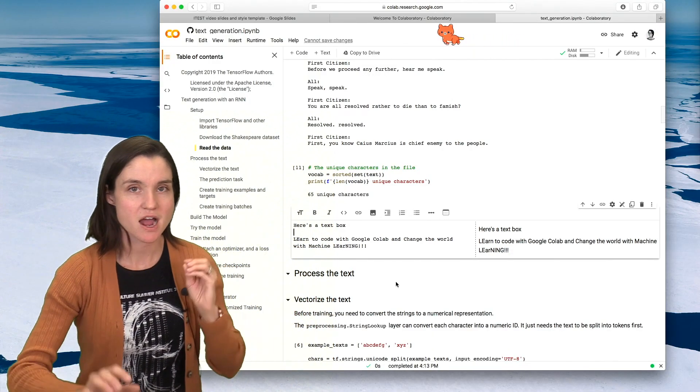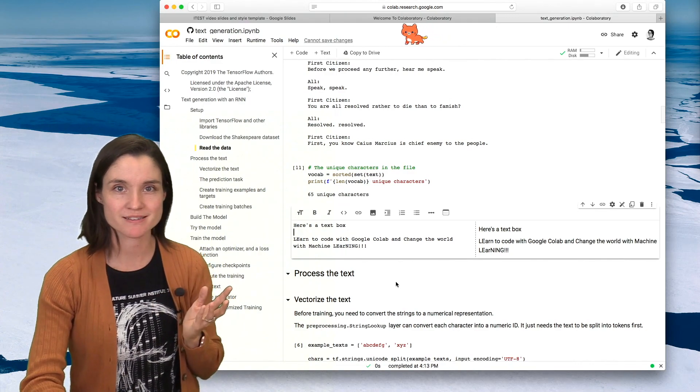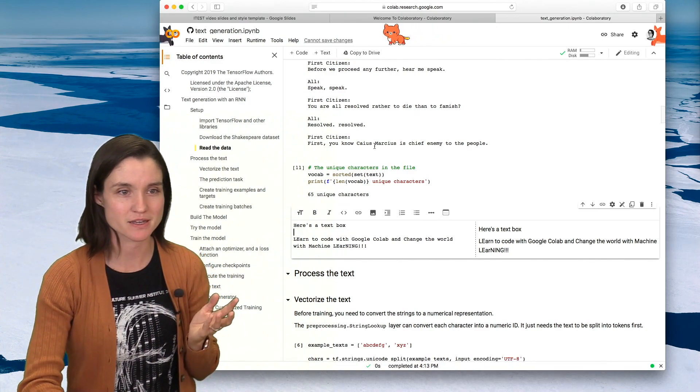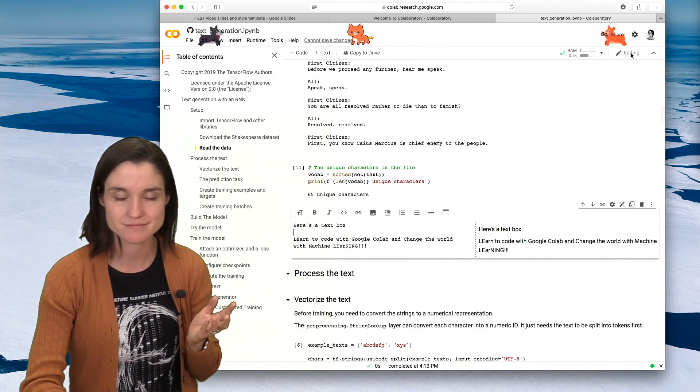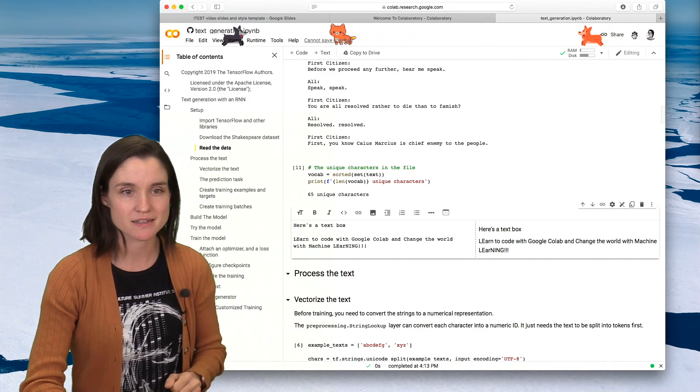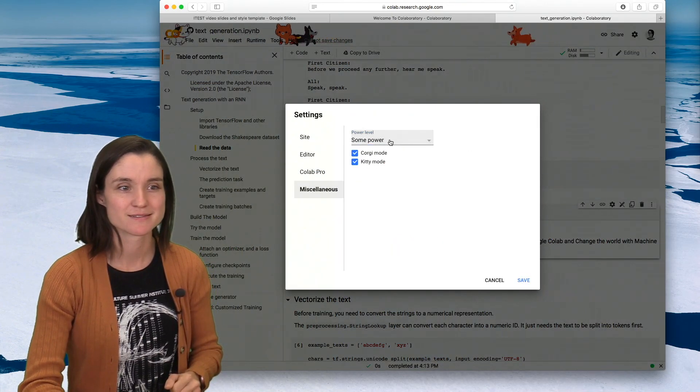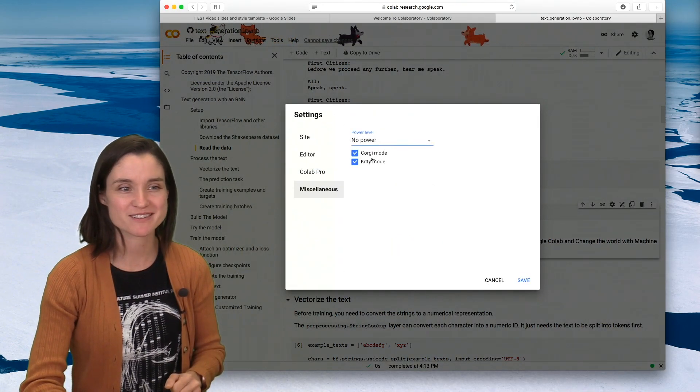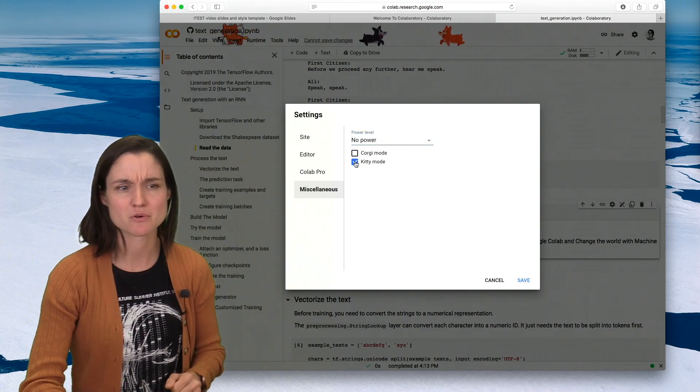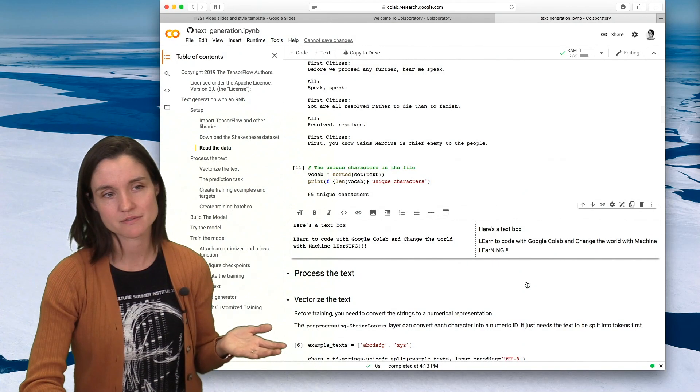Appendix. I realized maybe some of you don't want the kittens and corgis. How do you turn them off? Go up to settings. Go to miscellaneous. This power is fireworks. And no corgis, no kitties. Save.